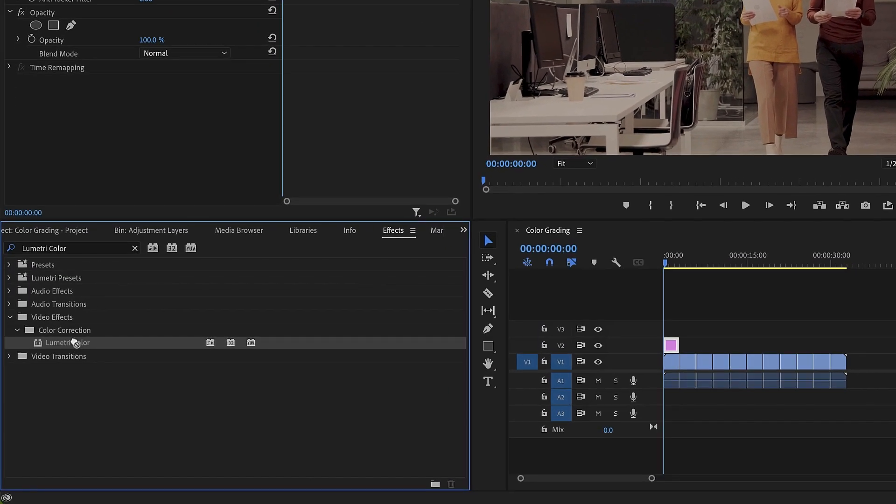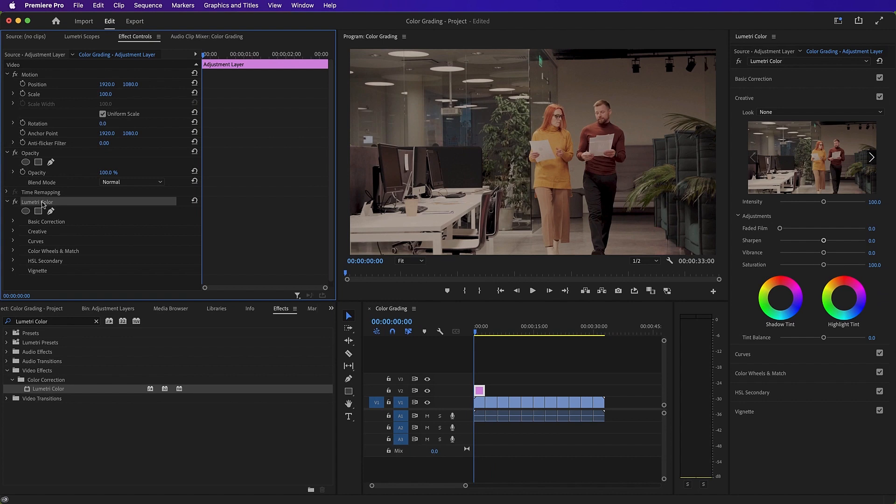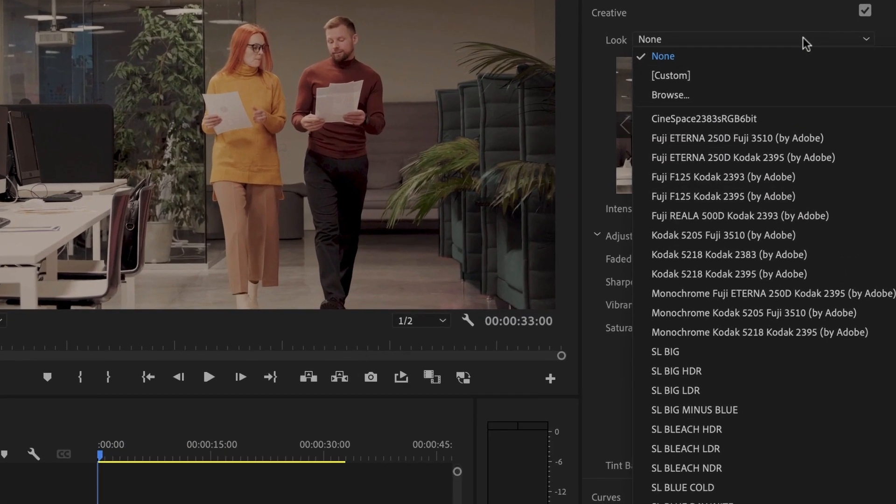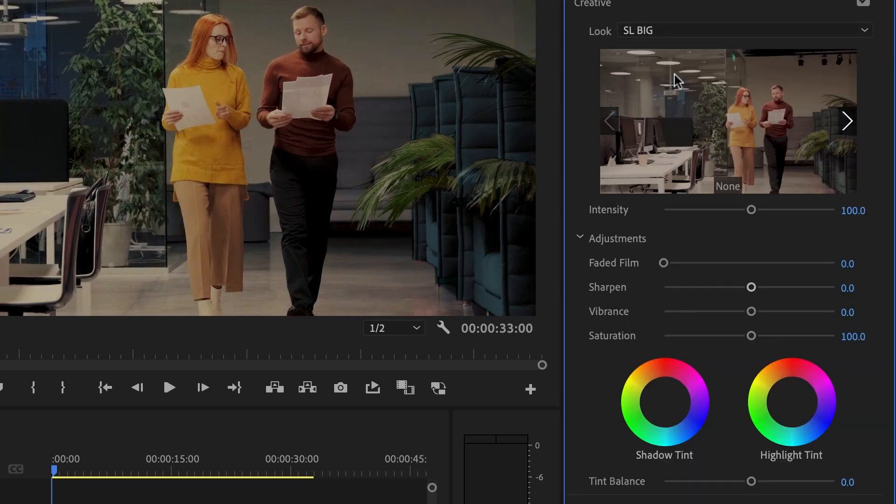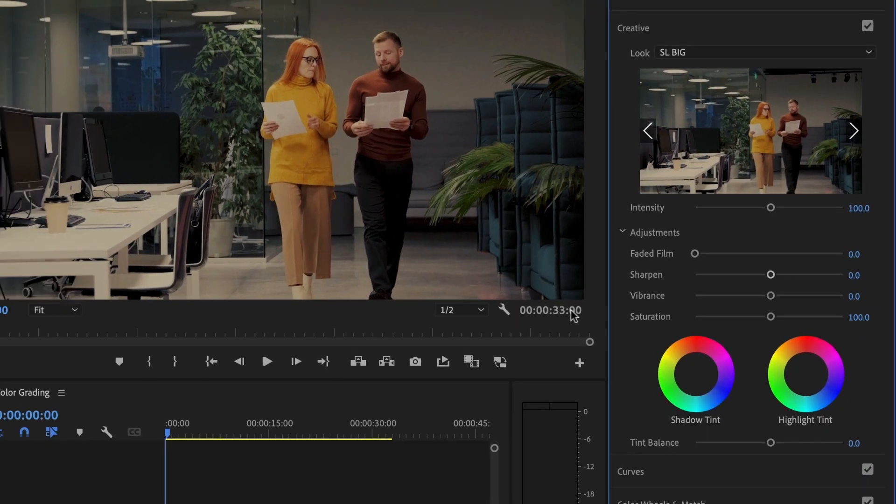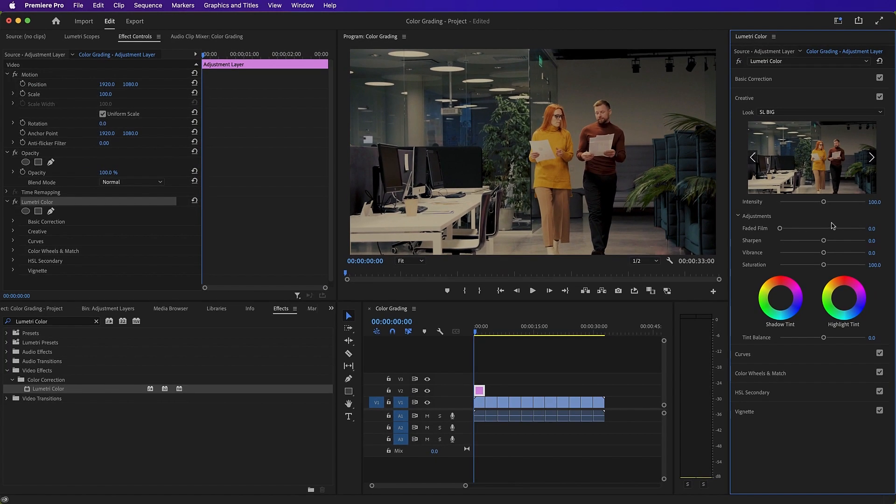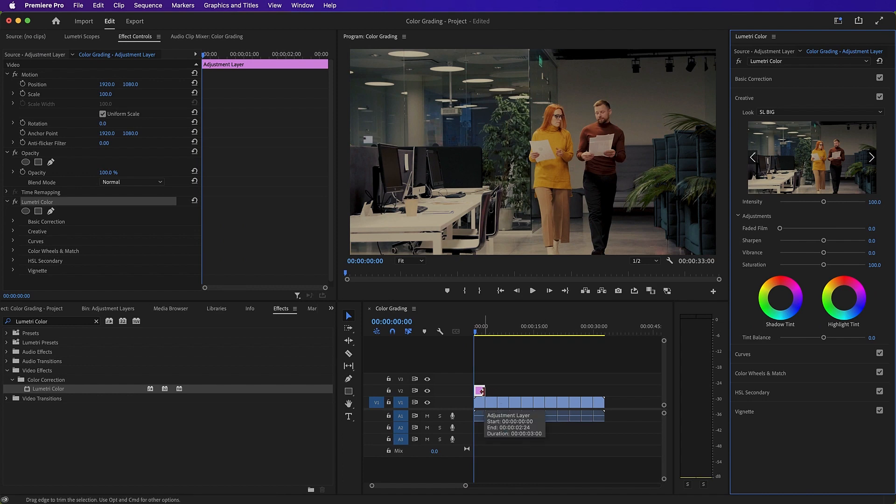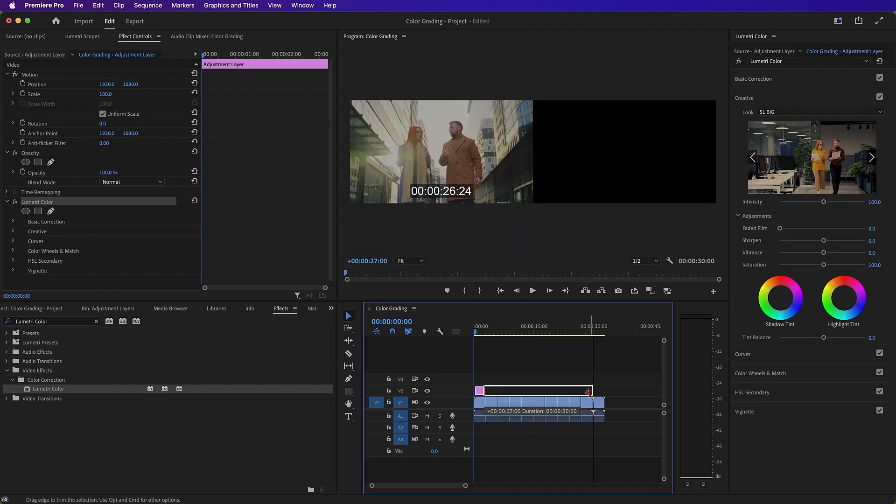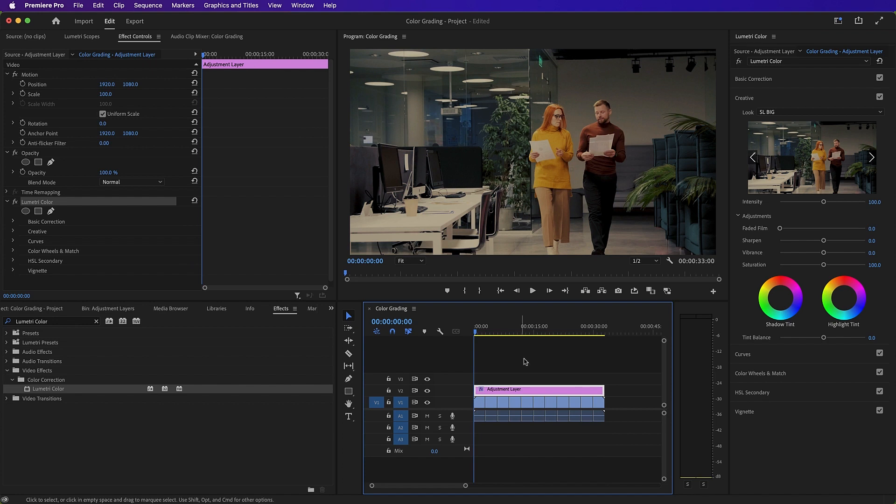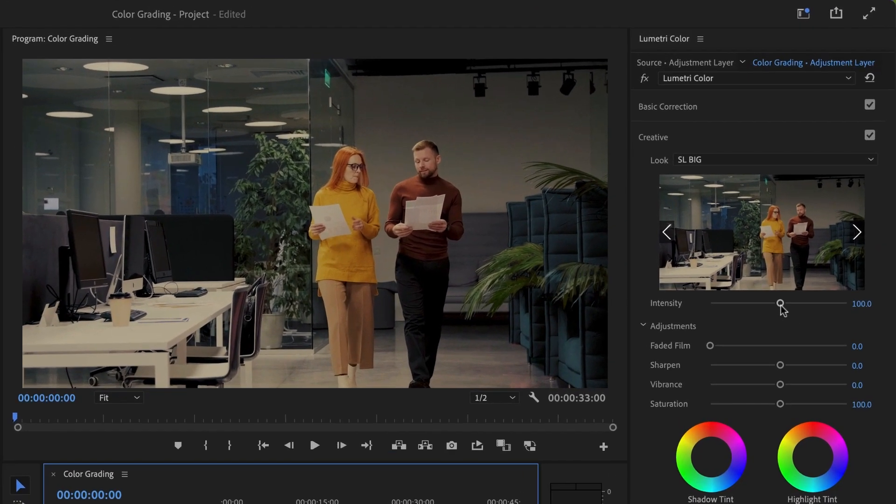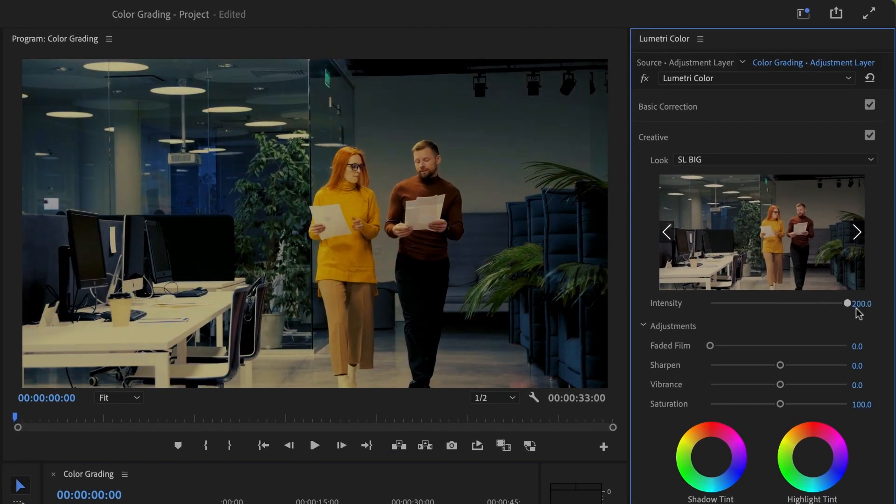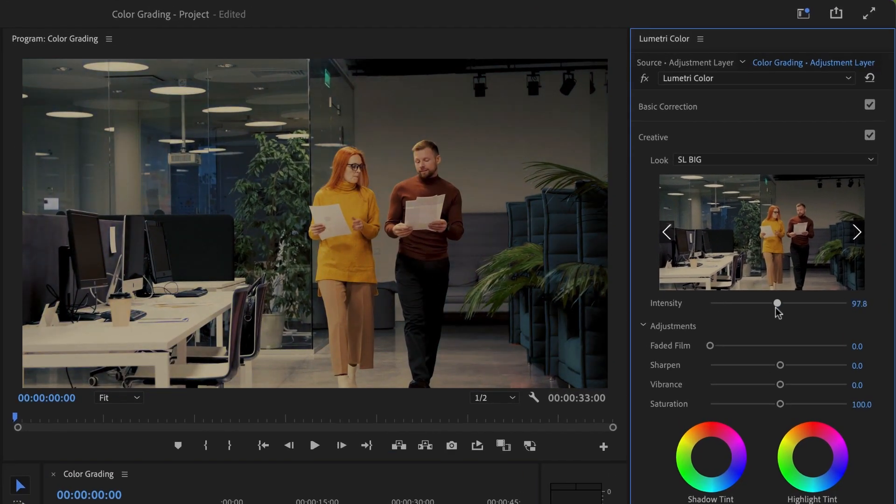And in our effects panel, let's choose Lumetri color and drag it up onto our adjustment layer. Then in our creative panel, let's choose SL big as the look. And as you can see there, this look suits our content. So we'll drag our adjustment layer all the way across our sequence so that it is applied to every clip in the sequence. You can also modify the intensity, but 100% is perfect for us.